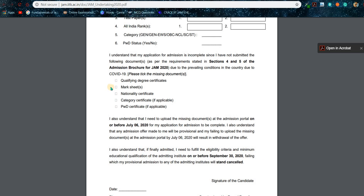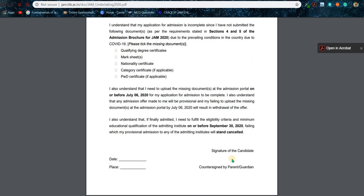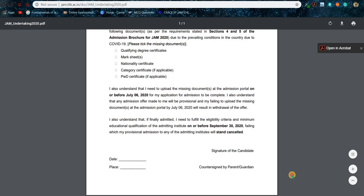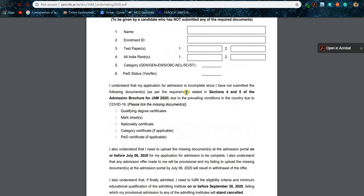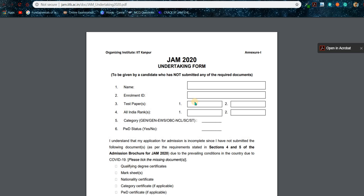If you don't have your mark sheets, put a tick mark there. If you don't have your degree certificates, put a tick mark there. If you don't have all five documents, tick everything. Finally, do your signature and parent's signature, add the place and date. After printing and filling this blank document with black pen in capital letters, scan it and make a PDF using CamScanner or Office Lens or similar apps.